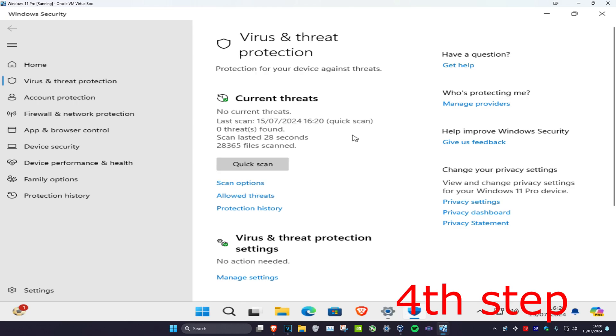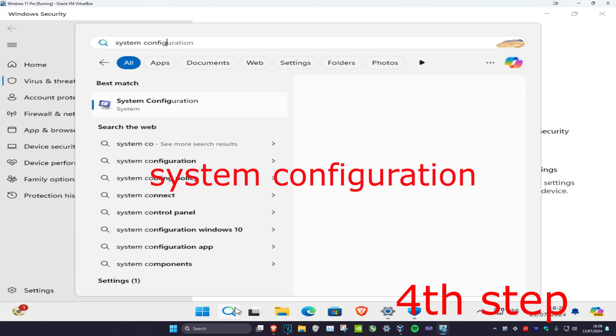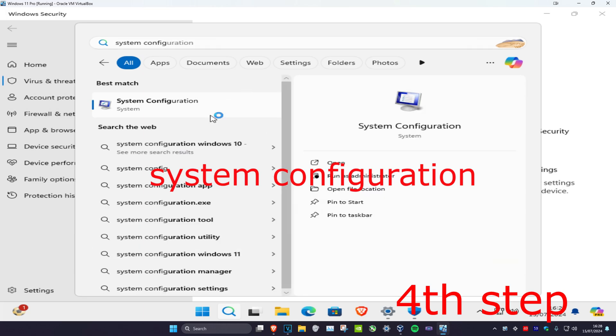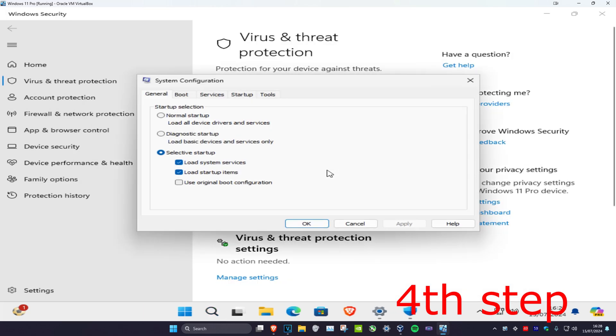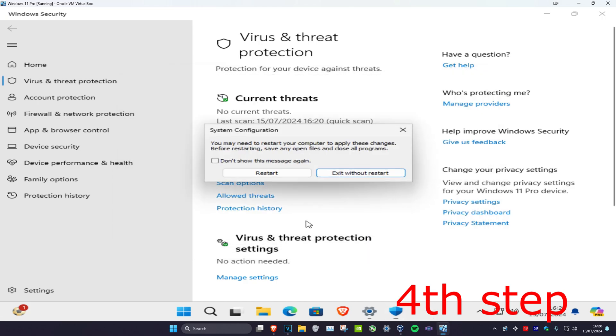Now head over to Search and type in 'System Configuration'. Click on it, then click on the Boot tab and check Safe Boot. Click OK and then click Restart to reboot into Safe Mode.